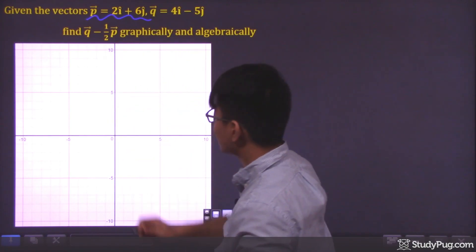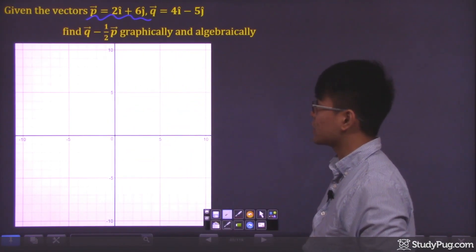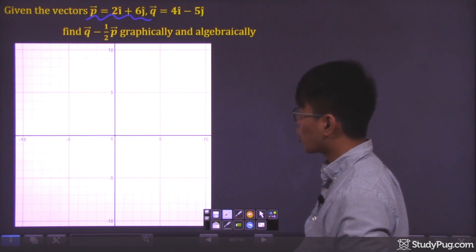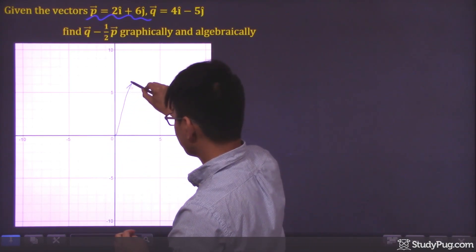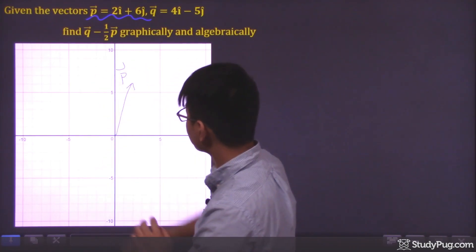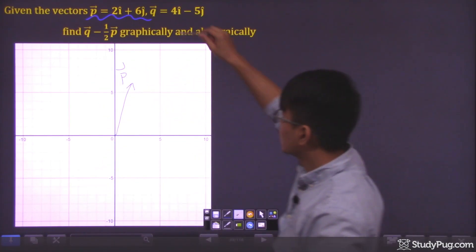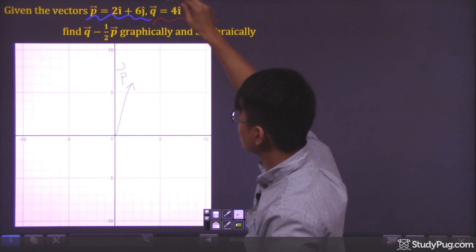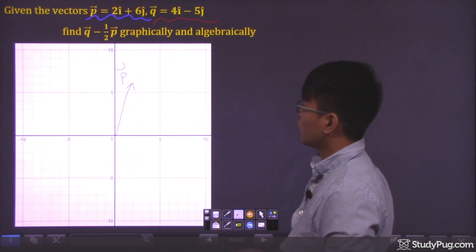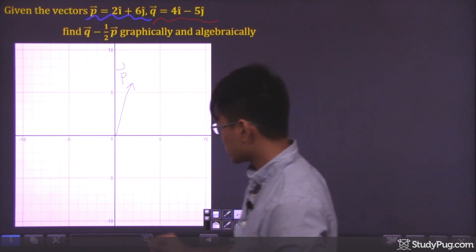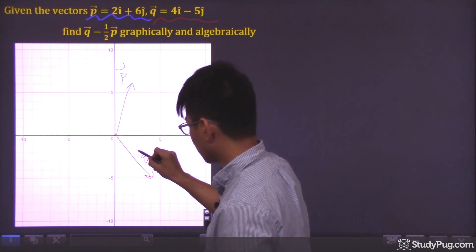Vector p has an x component of positive 2 and a y component of positive 6. So if we start off from the origin, we're going to have an arrow pointing this way — this here is our vector p. And our vector q has an x component of positive 4 and a y component of negative 5. Starting off from the origin, we have an arrow pointing this way — this here is our vector q.